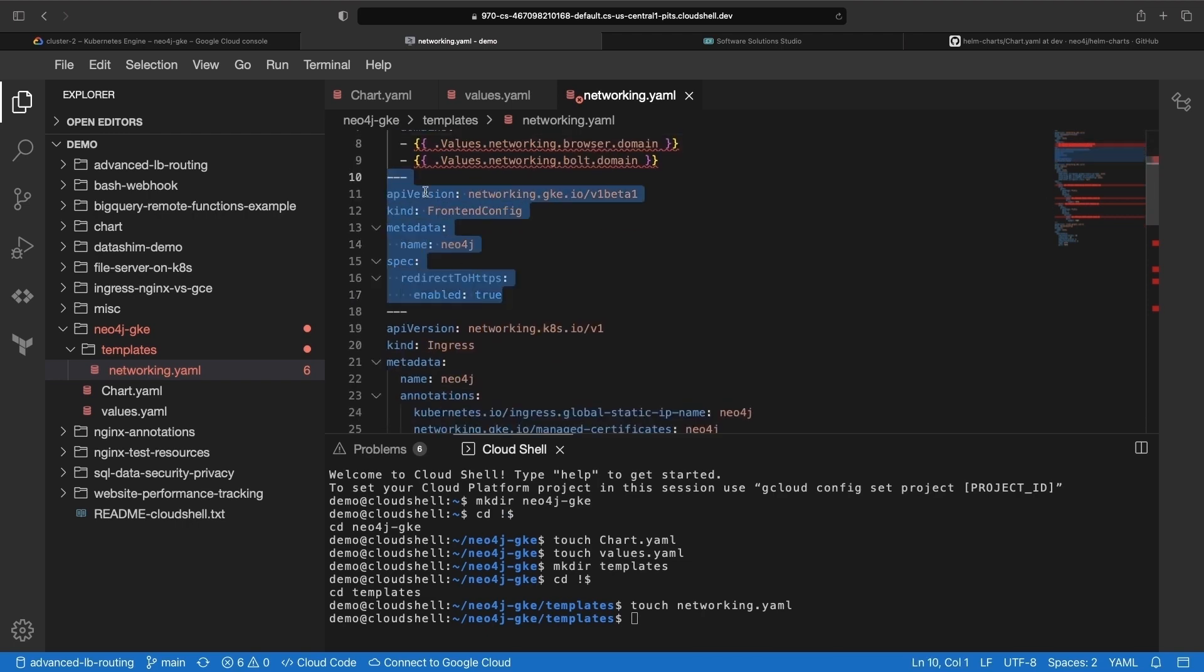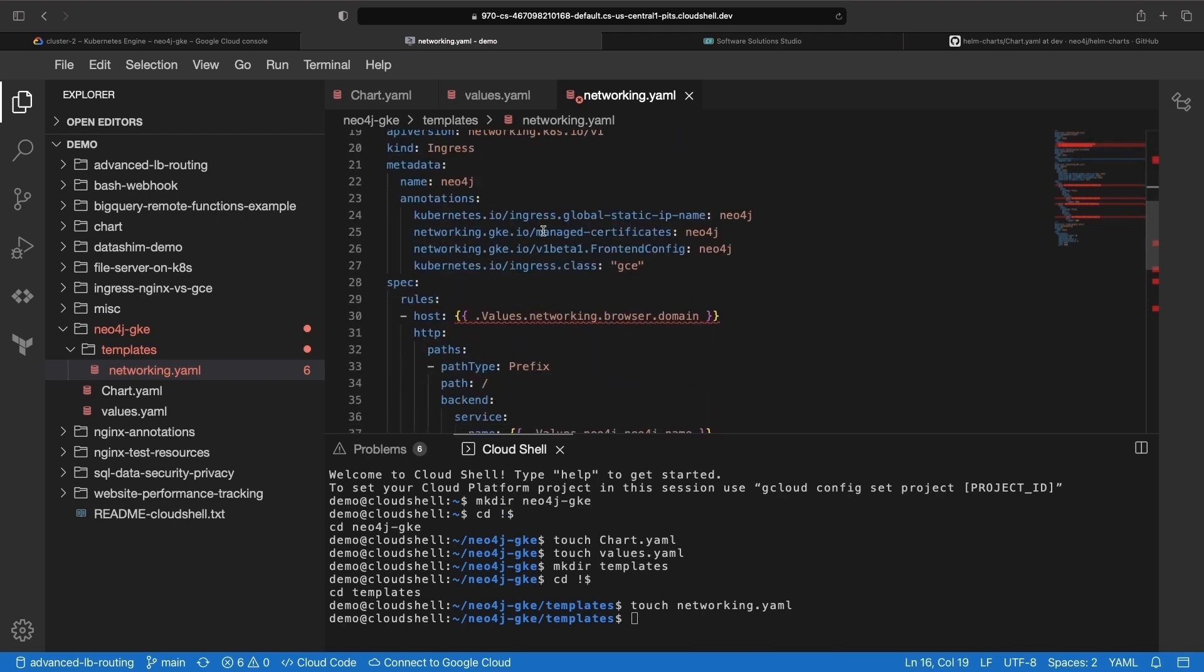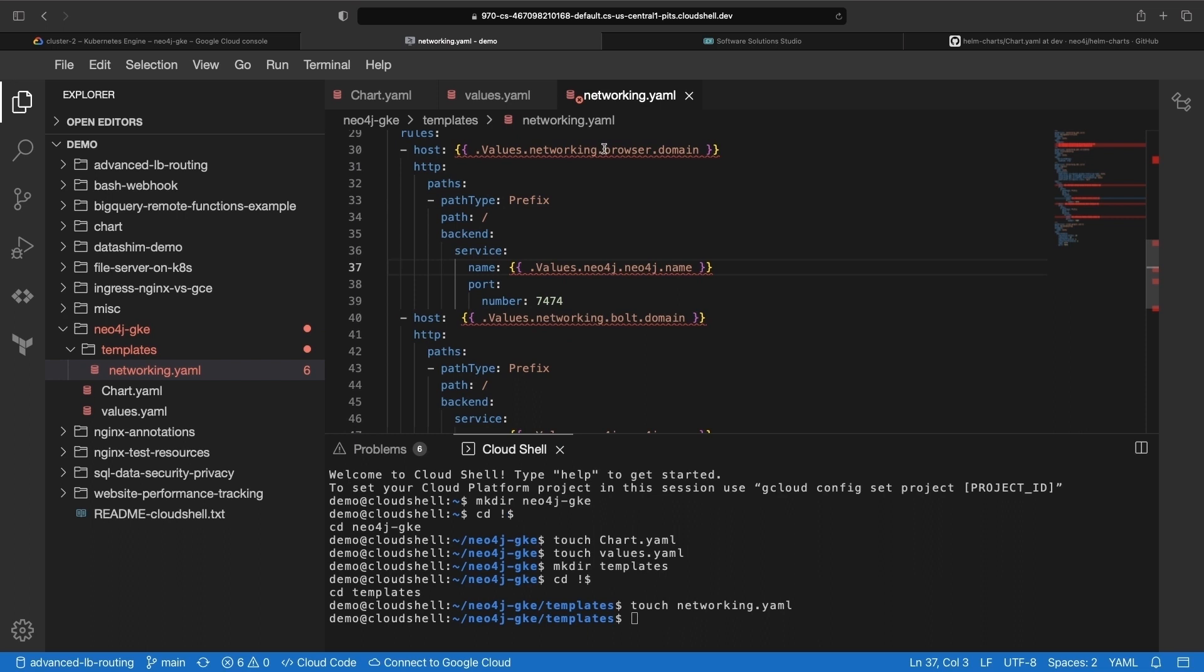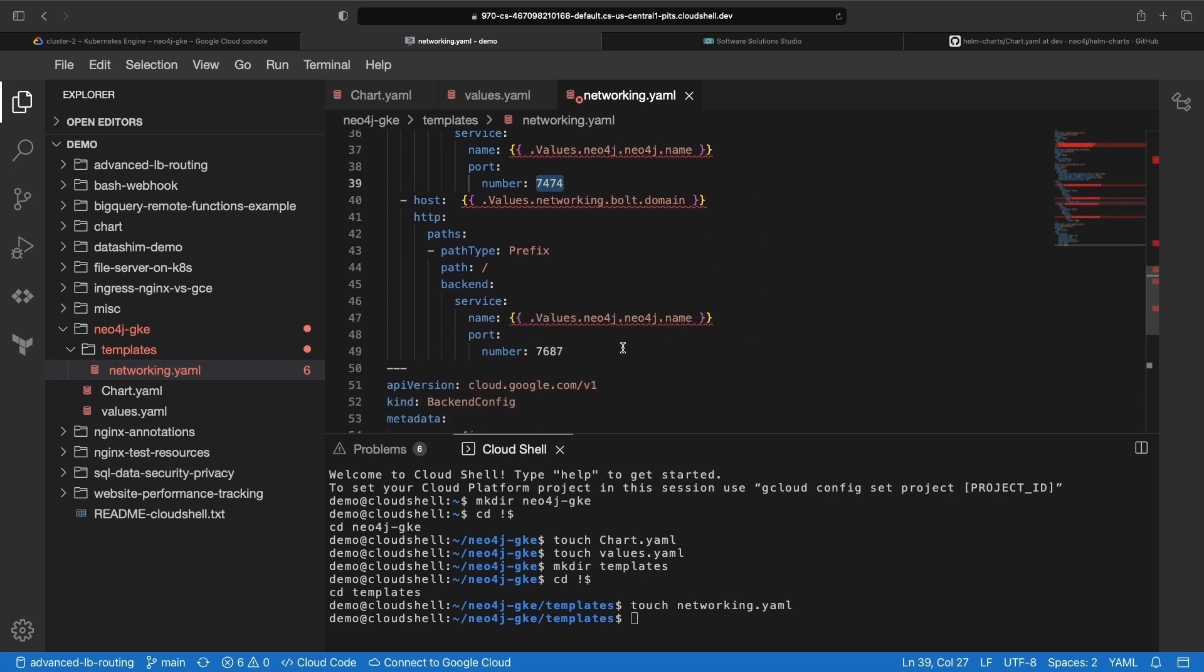and ingress resources for domain-based routing. We'll route the browser domain to the HTTP port on the Neo4j service, and route the Bolt domain to the Bolt port on the Neo4j service.